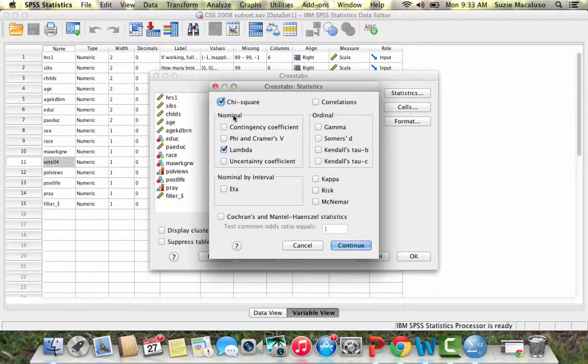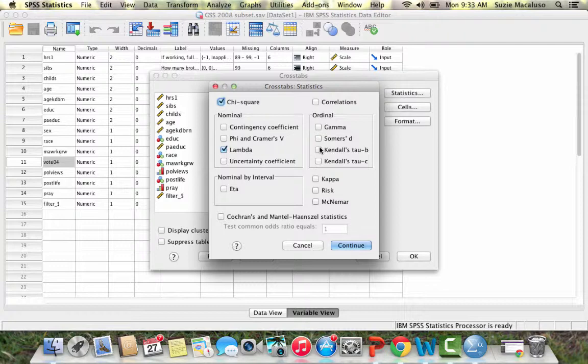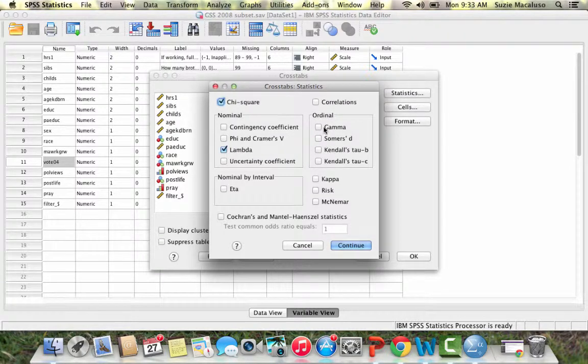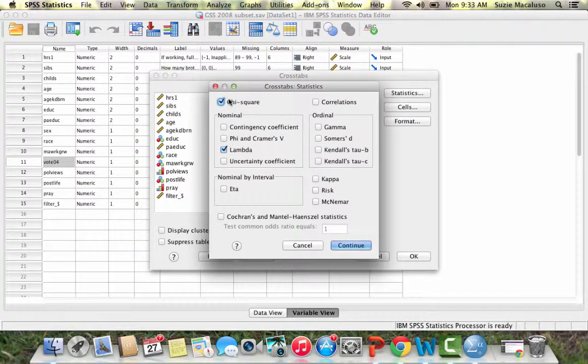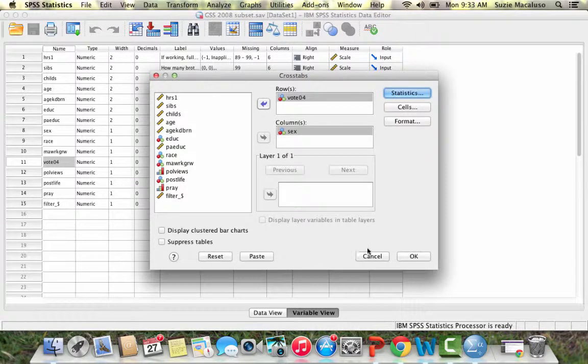I have two nominal variables, so I'm going to choose from this nominal list. I'm going to choose lambda as my measure of association. If it were to be an ordinal level variable, if both were ordinal, then I could choose from this list and I would choose a gamma. Once I have my measure of association and my statistical significance chosen, I'm going to click continue and click OK.